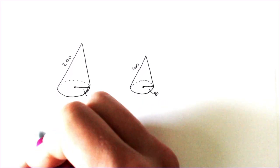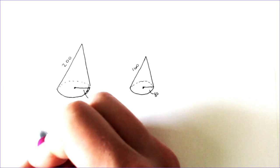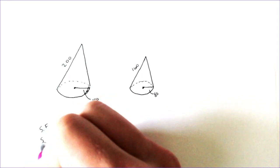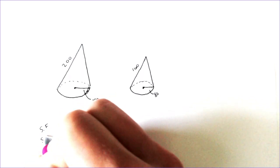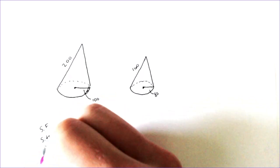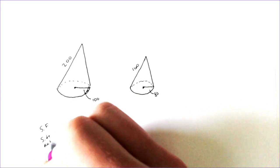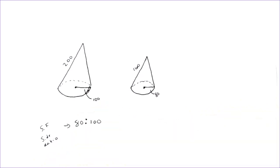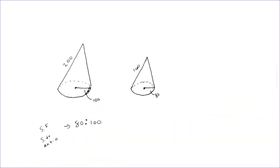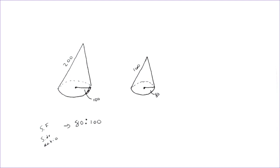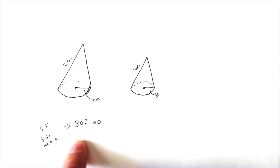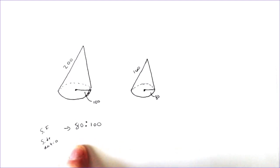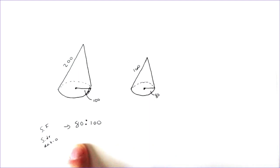You can take those and write them right there. Technically, this is the scale factor and the side ratio right now. It's not simplified.